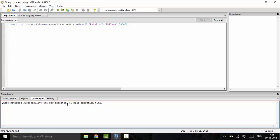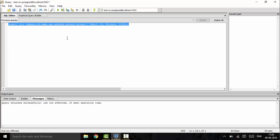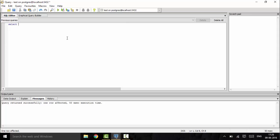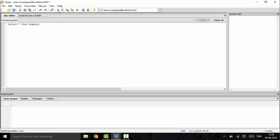If you want to check that you have entered it successfully, I will show you a method. We will discuss this more in later tutorials. You can check with: SELECT * FROM company — the star means everything in the table. Run it and you can see the value has been inserted.